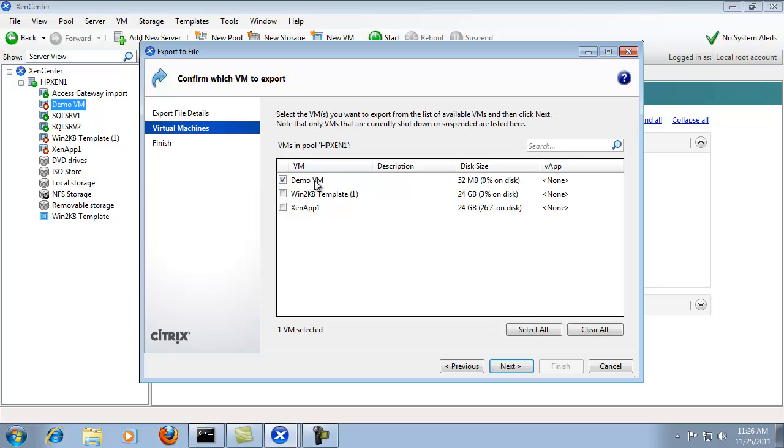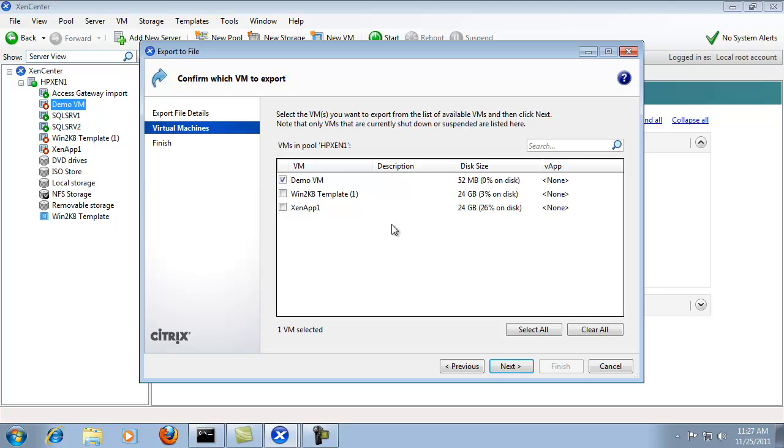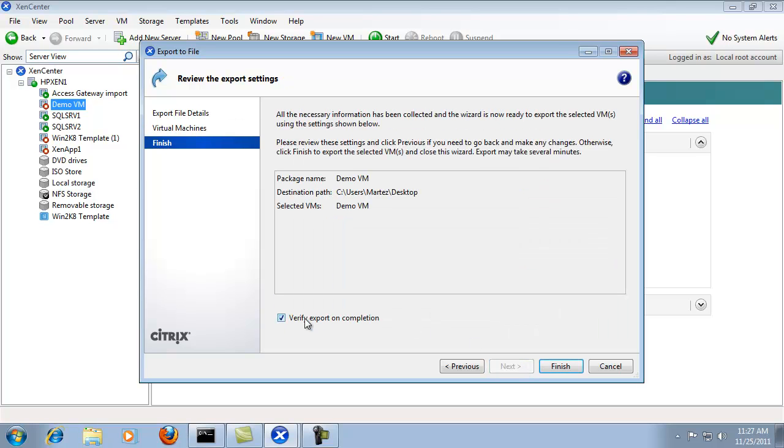Choose the VM that I want which is the demo VM. I can add multiple VMs and create a package of multiple VMs that can be exported. Whether I'm using a multi-tiered application such as the VApp which would allow me if I had a web server or a database multi-tiered sort of application. I can import those after exporting them. I'm just going to click next. I'll leave verify export completion and then I'll click finish.